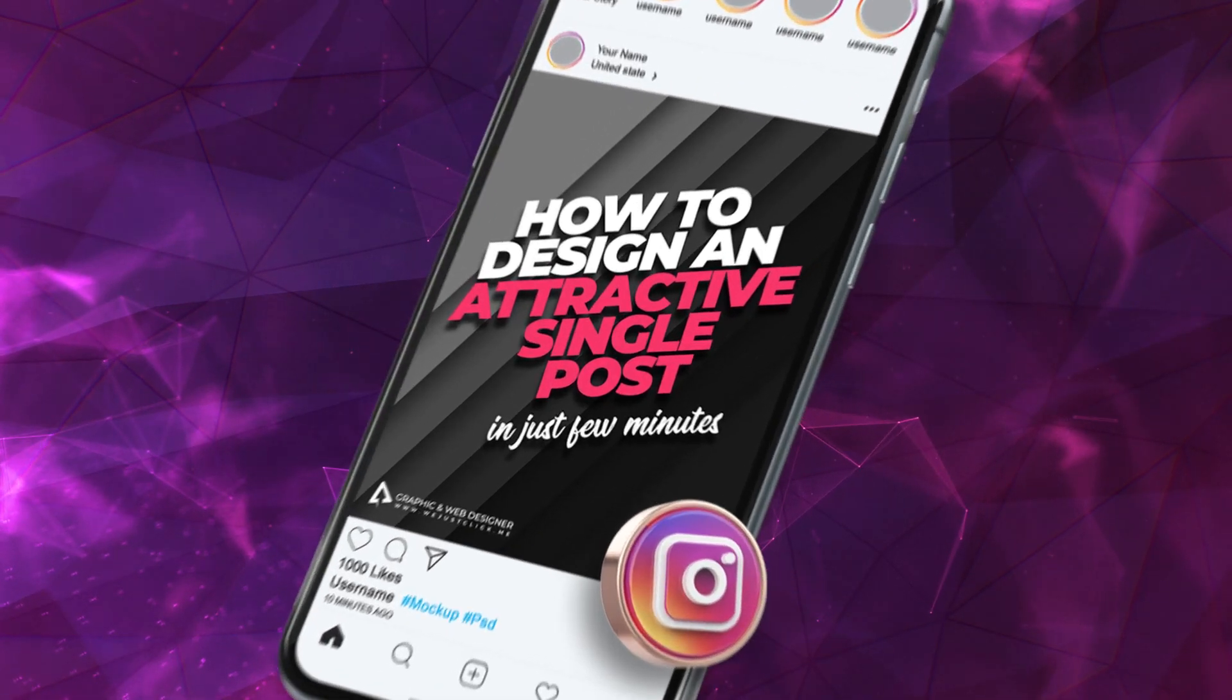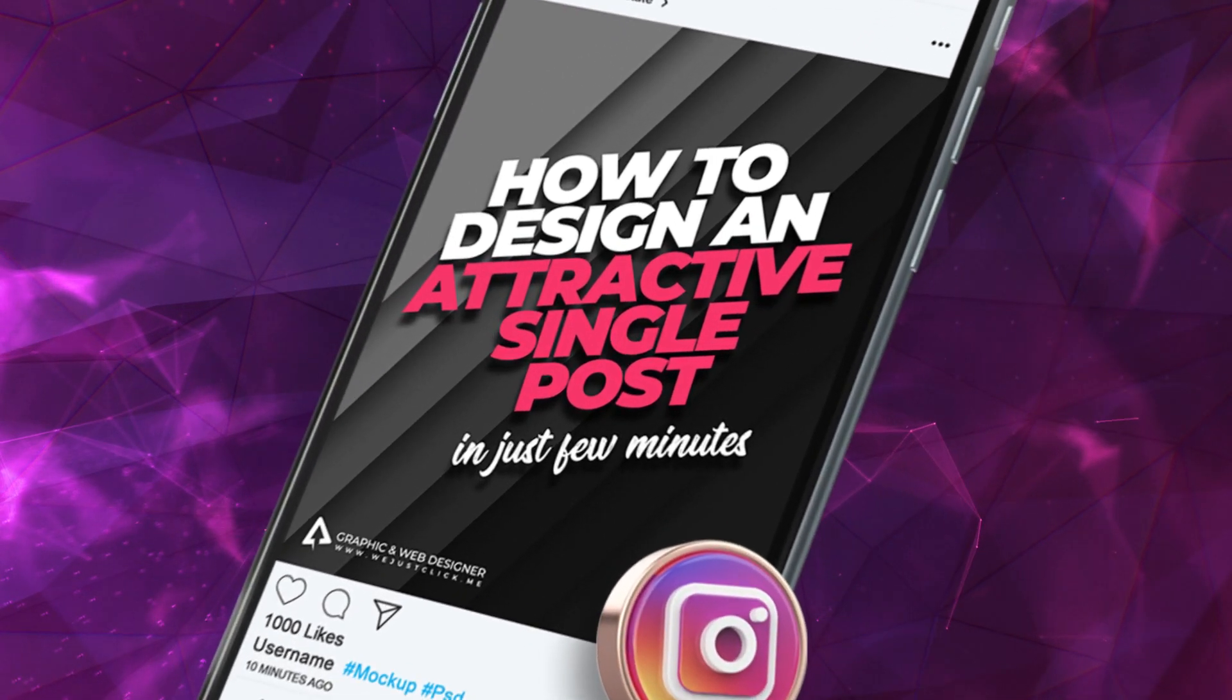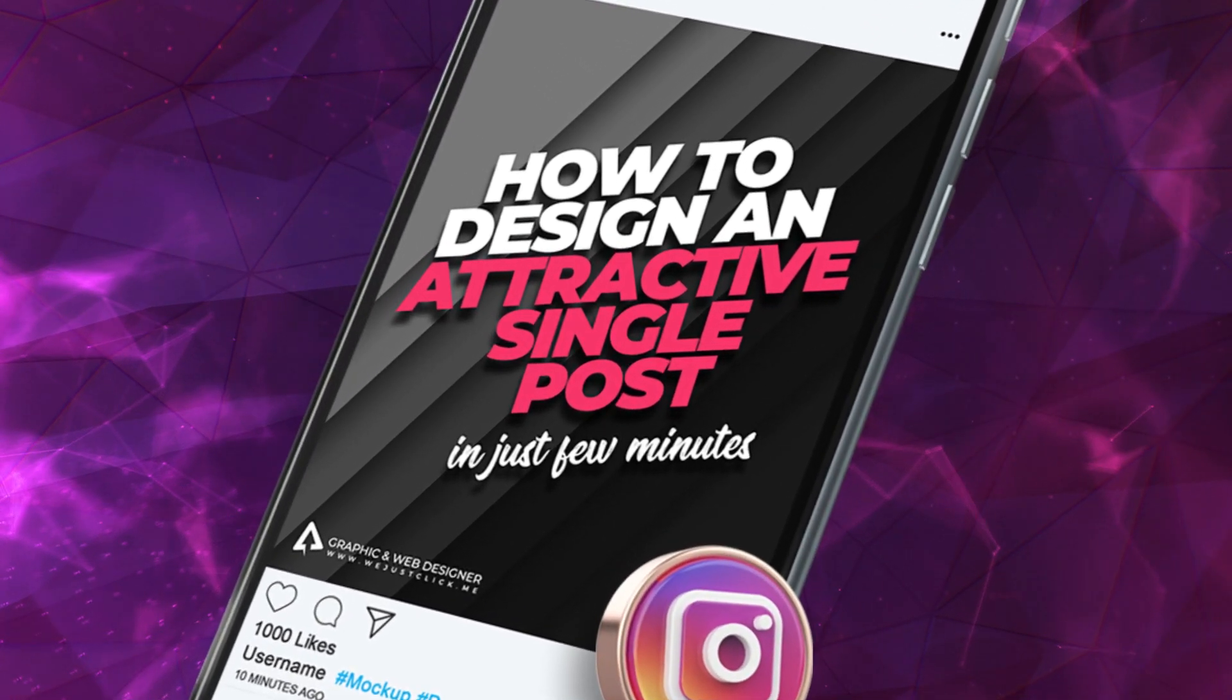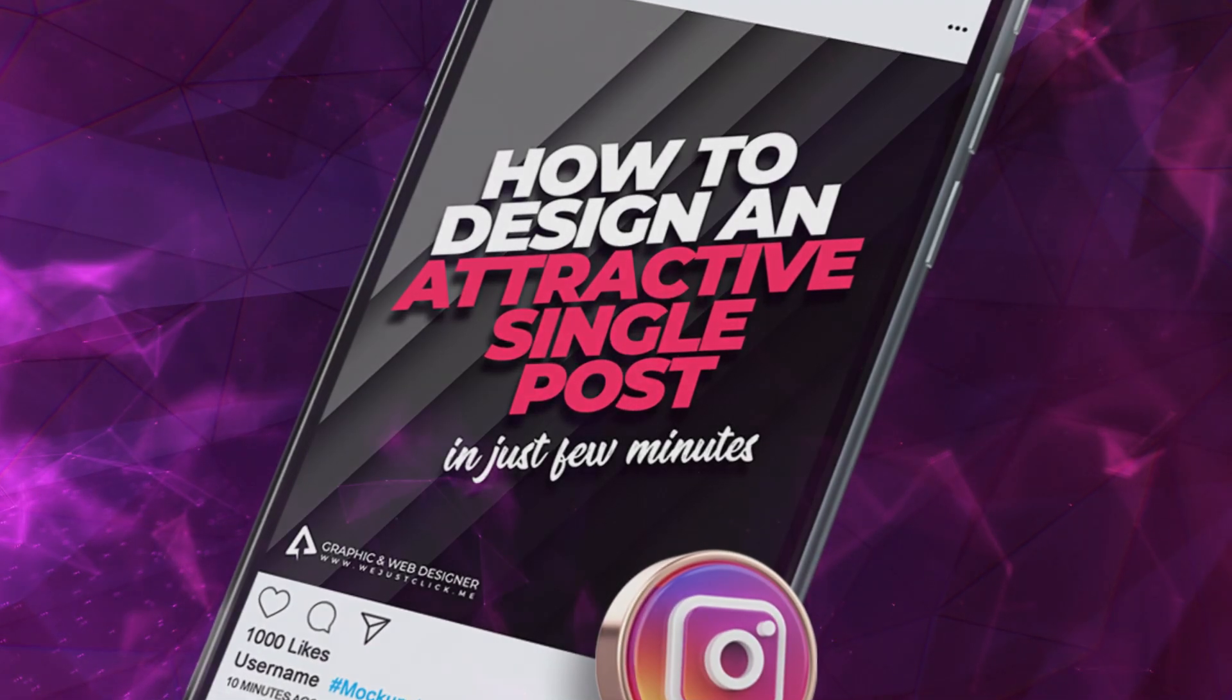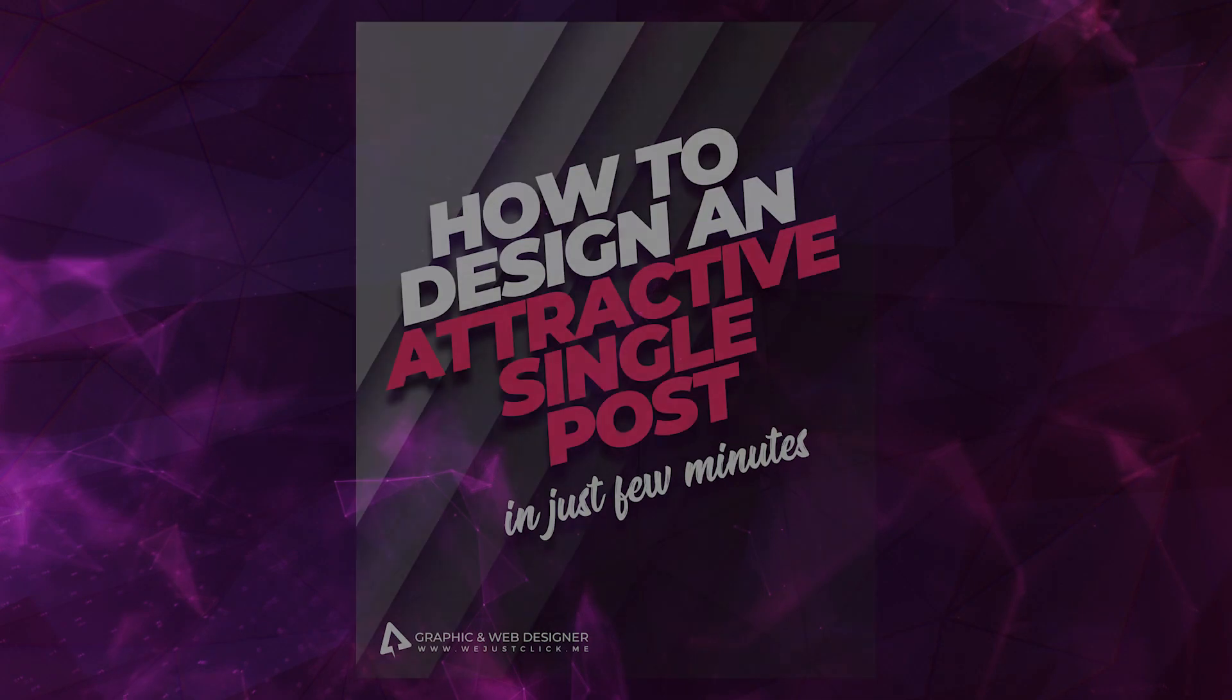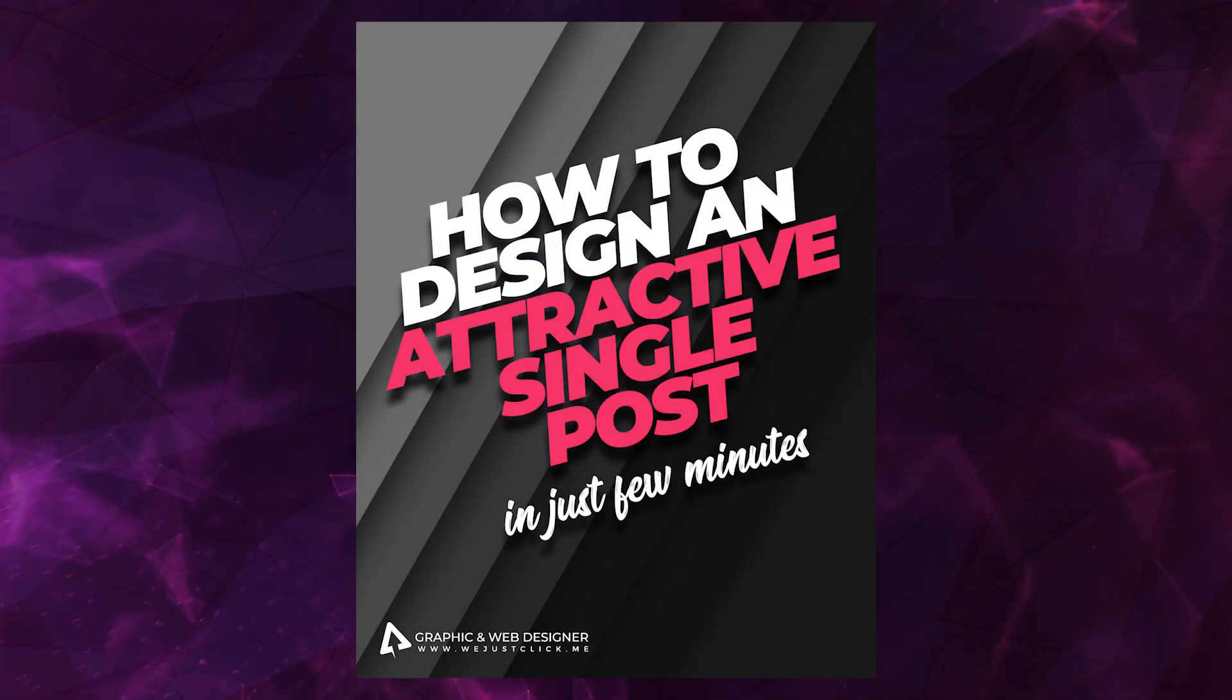In this tutorial, I will show you how to design a single post for your Instagram page in just a few minutes.